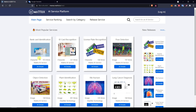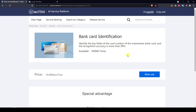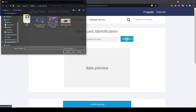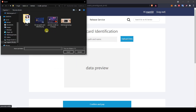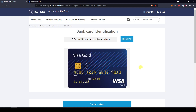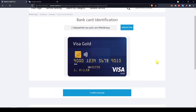So let's first dive into the bank card identification AI service test. I arrive on this page and just have to click 'Now Use' to test the service. I will upload a picture of a bank card that is very straightforward — nothing else in the picture — and see how it behaves.